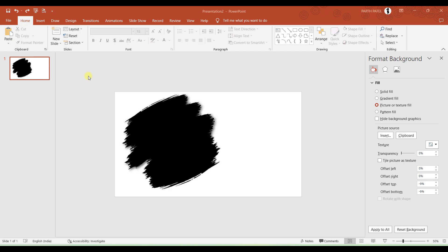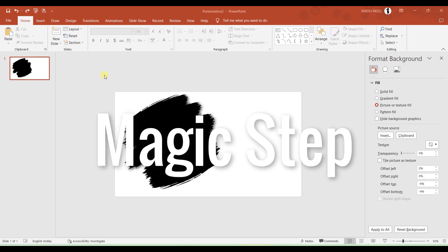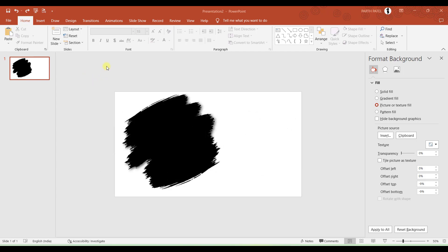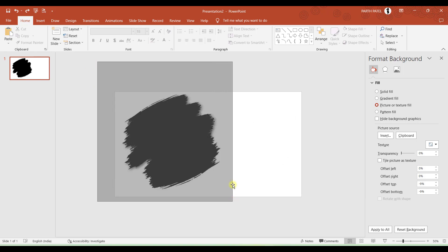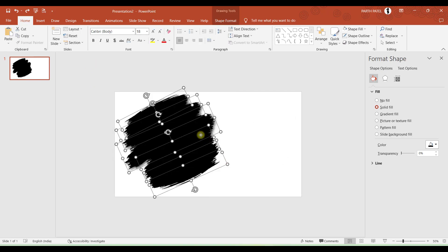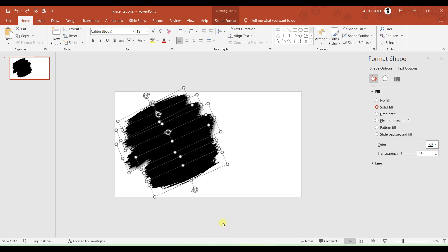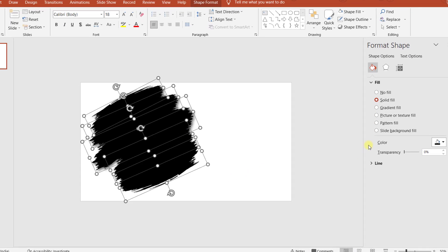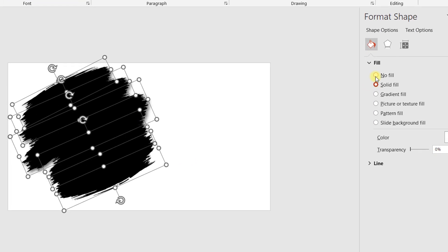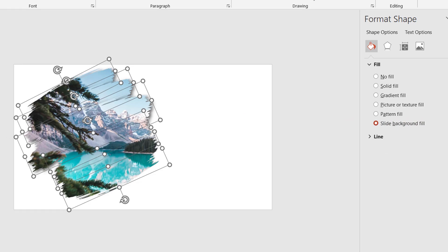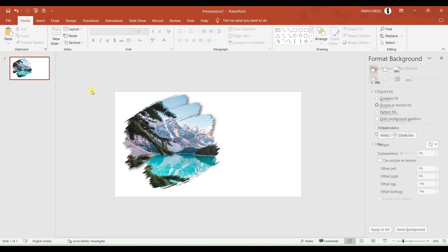And what I will do is I will select all the brushes which I have created. I will right-click and go to Format Object. And in Format Object, there are multiple options, but we need to focus on this last option, Slide Background Fill. So if I click on Slide Background Fill, here you can see the magic. So the magic is the brush strokes are filled by the pictures which is there in the background.